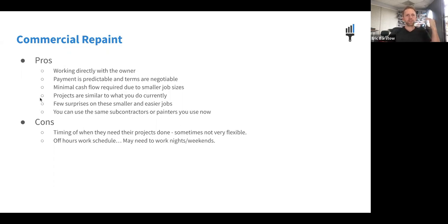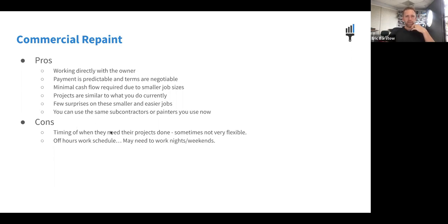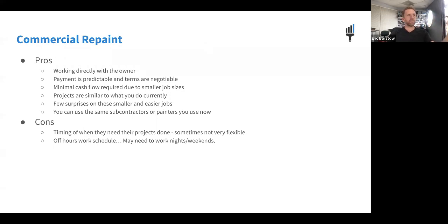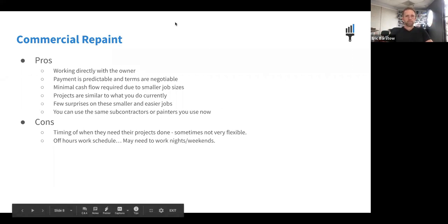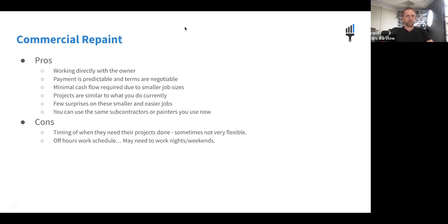The downside to commercial repaints is that timing isn't always flexible — they may be working on deadlines — and sometimes you need to work nights or weekends. But these can be very profitable. We did a job right across the street from us — a 75,000-dollar job — we made 35,000 in profit in 10 days on what was essentially an apartment building. Really great jobs, high margins, stuff you already know how to do, and you already know how to estimate these jobs.